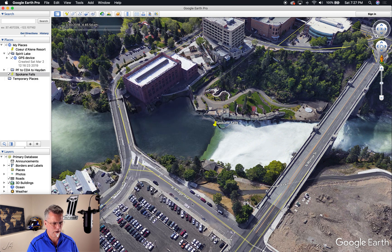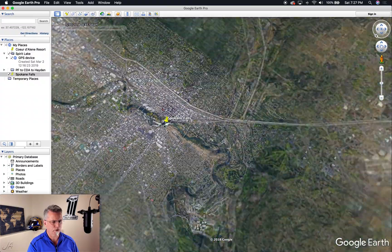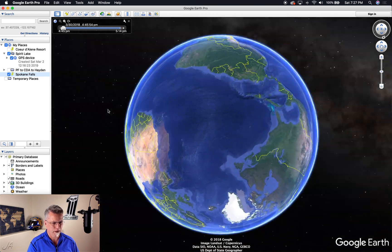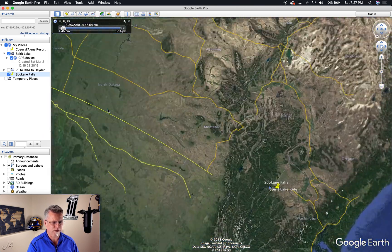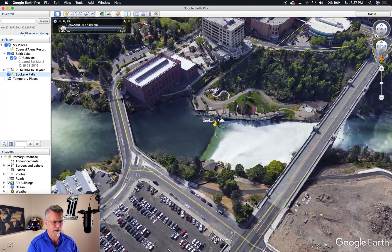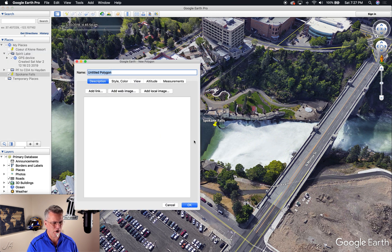Over in the left-hand panel under My Places, you can see that place mark has been entered. Now if we go elsewhere and double-click on it, it'll take us right to it in the same exact orientation and elevation — everything looks exactly the same as when we initially set up the place mark.